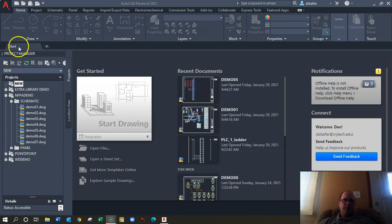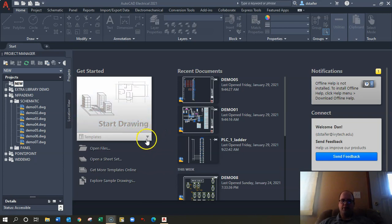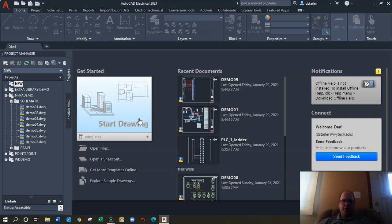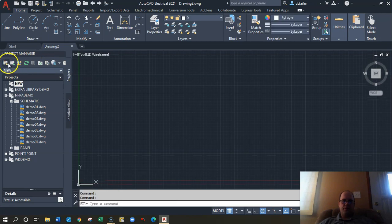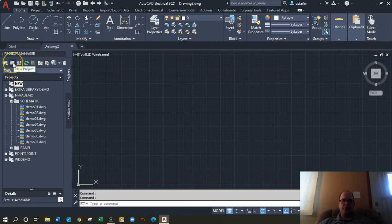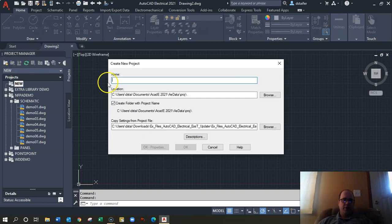First things first, I'm going to start a drawing. I'll just walk through this as low-end dummy-proof as possible. What I need to do first is create a new project — everything gets stored in projects in AutoCAD Electrical.